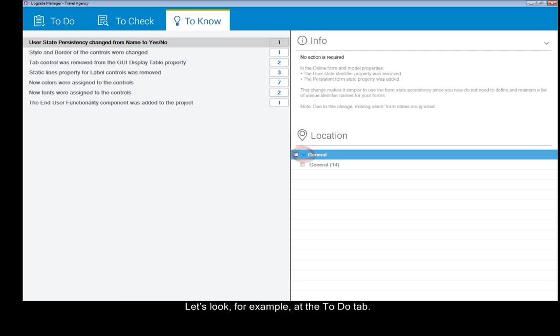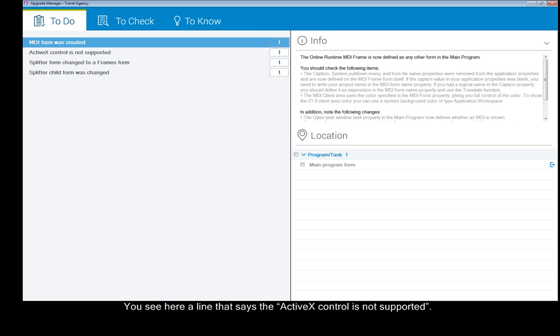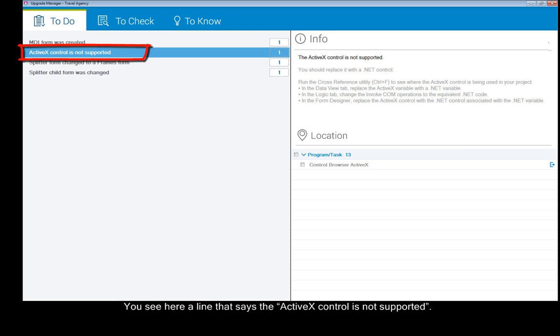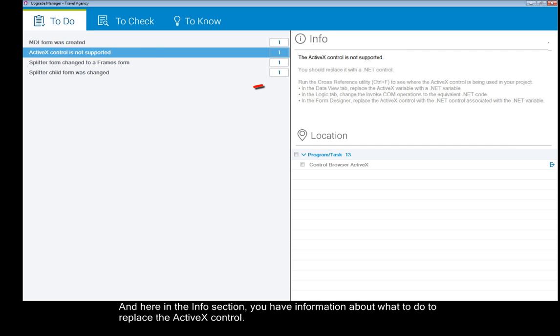Let's look for example at the To Do tab. You see here a line that says the Active X Control is not supported. And here in the Info section you have information about what to do to replace the Active X Control.